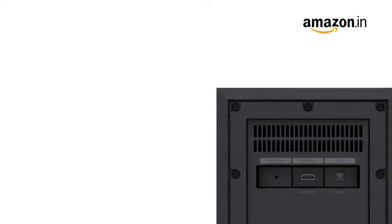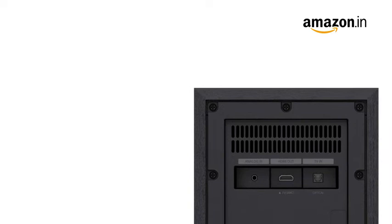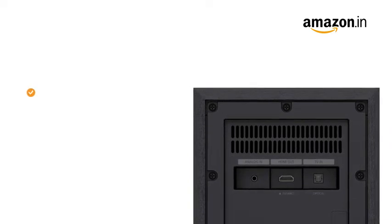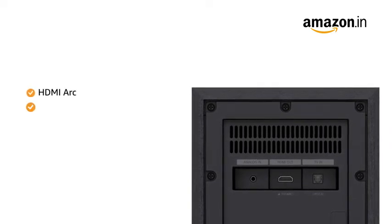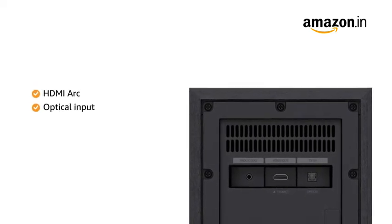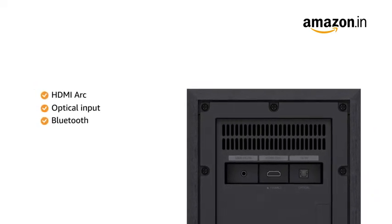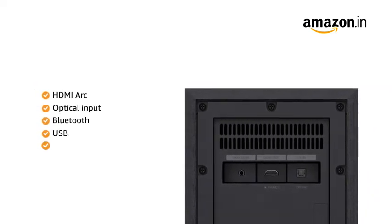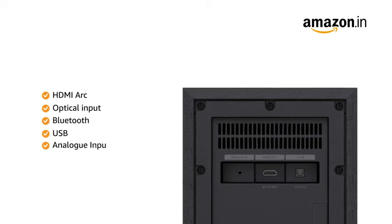This home theater has multiple connectivity options such as HDMI ARC, optical input, Bluetooth, USB and analog input.